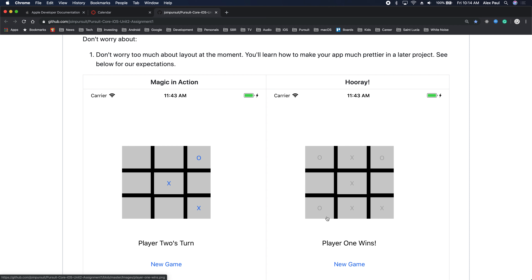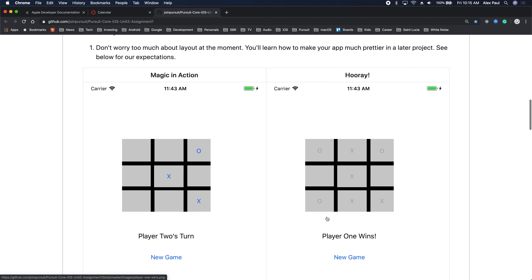So at some point you have a model, which is a board — you could call it board or whatever you want, but it's its own class. When I click on a button, that board gets updated. Very similar to blackjack: every time I play, something figures out if somebody won or not. The heart of the project is figuring out who won, or was there a tie. There's also a reset button where it says 'New Game'.